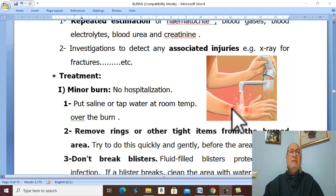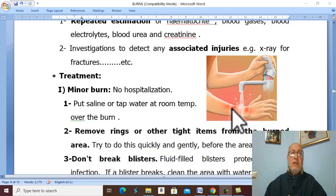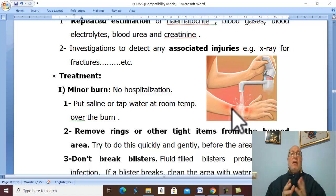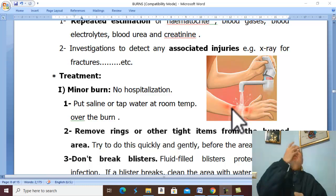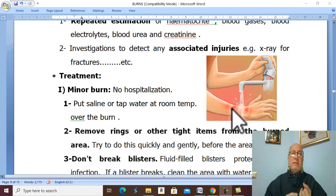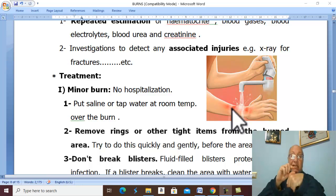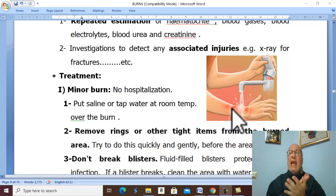Treatment of major and intermediate burns: indications for admission to hospital or burn center include any burn over 15% in adults or 10% in children, any inhalation burn or full-thickness burn, and any electrical or chemical burn.